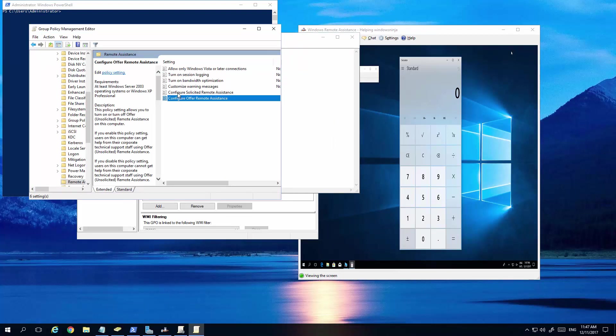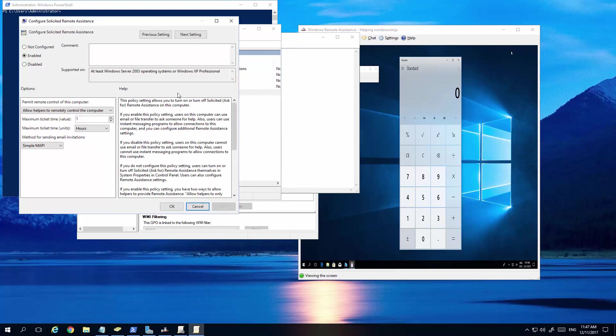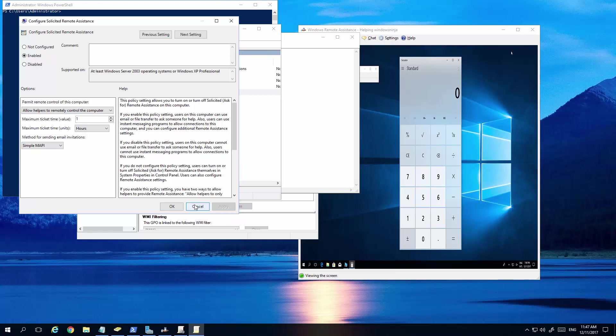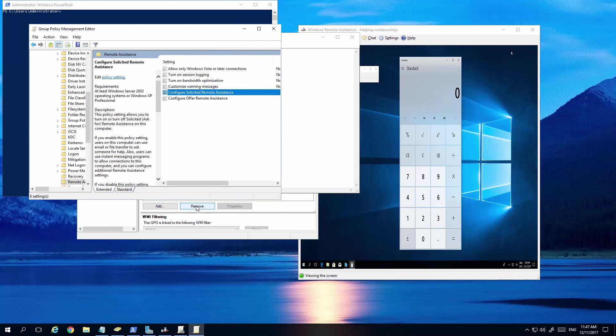Let's just do the other thing whilst we're here. Configure solicited remote assistance. Enable that. And you can choose the number of hours per session, etc. The admin will have before he needs to reconnect. It can be one hour, two hour, three hours, whatever is good for your company. So we enable that. That's what we did.